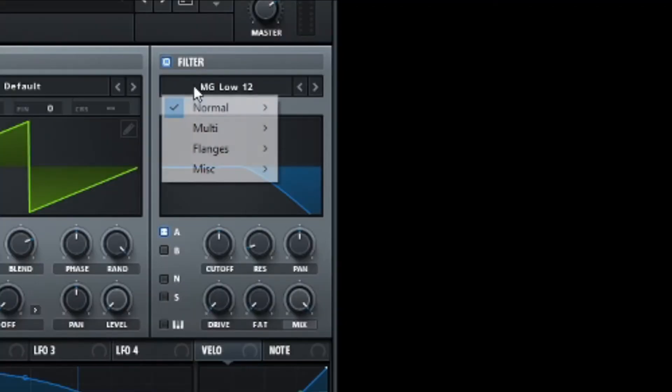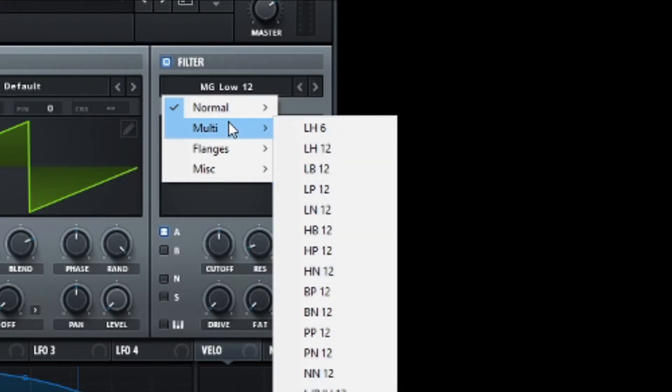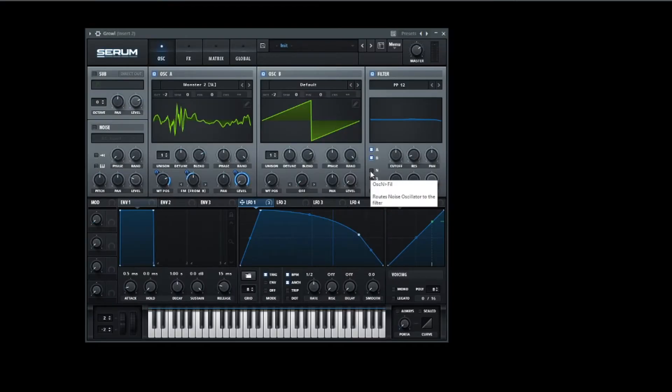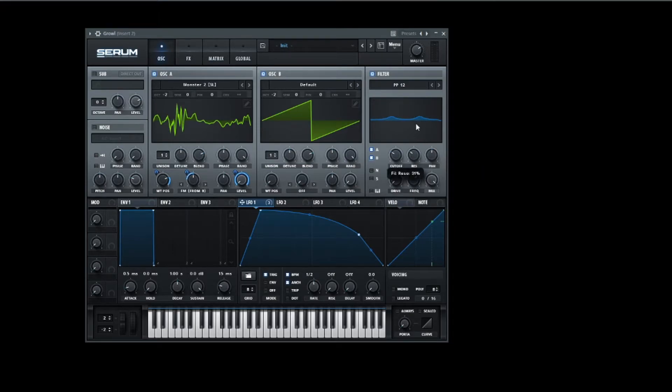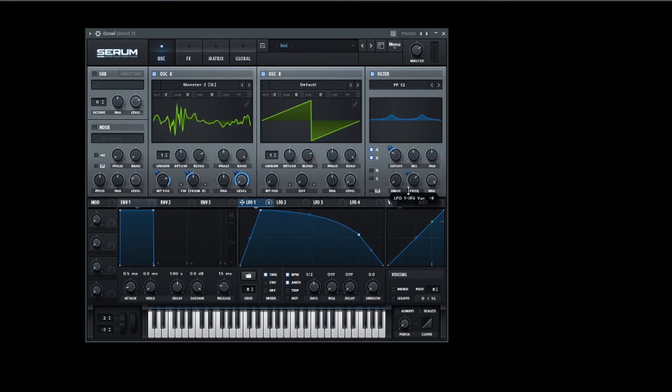Then choose another filter. We're choosing the PP one and we are moving the cutoff over there and bring the frequency up a bit. Oh yeah, and don't forget to turn up the resonance, otherwise it would sound horrible. By doing that we can bring out some frequencies to make the bass sound even cooler.